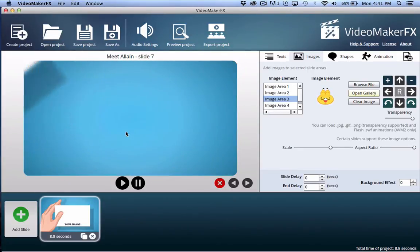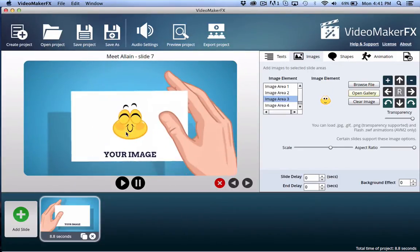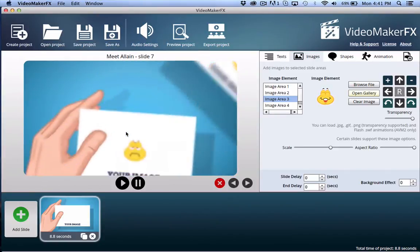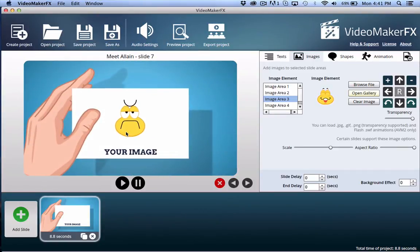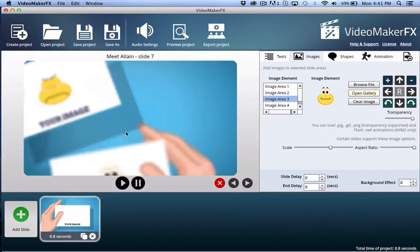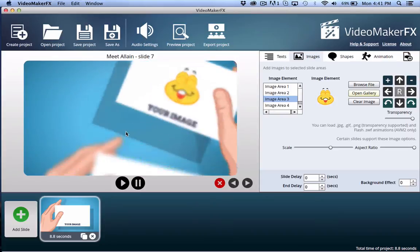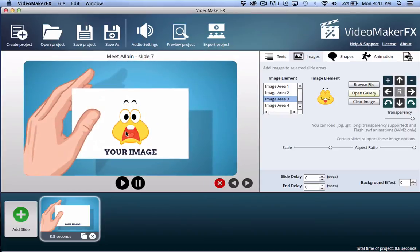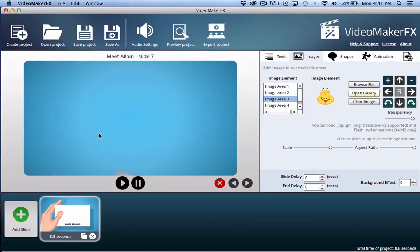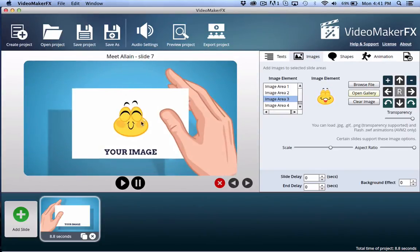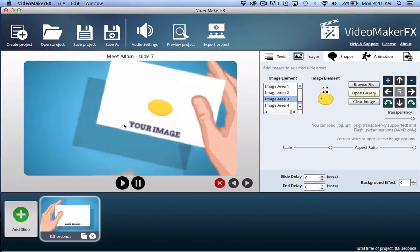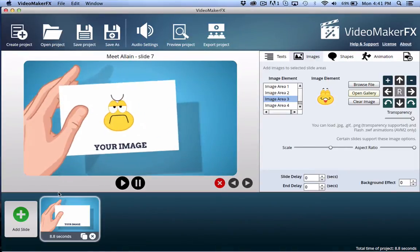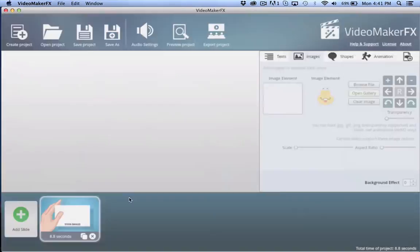And it kind of depends on the slide. In this case, Video Maker FX, at least version one, does not have all the controls that Explainedio does. So you're going to really need to just stick with slides that support an image.